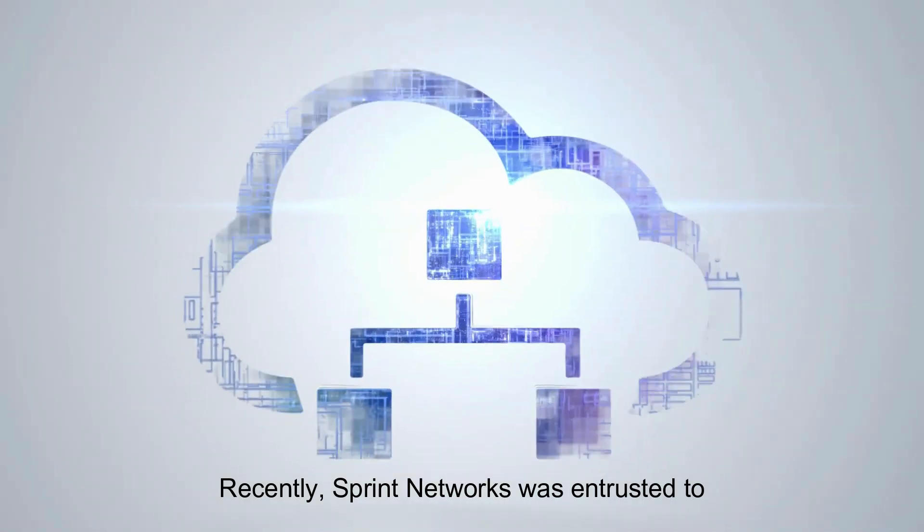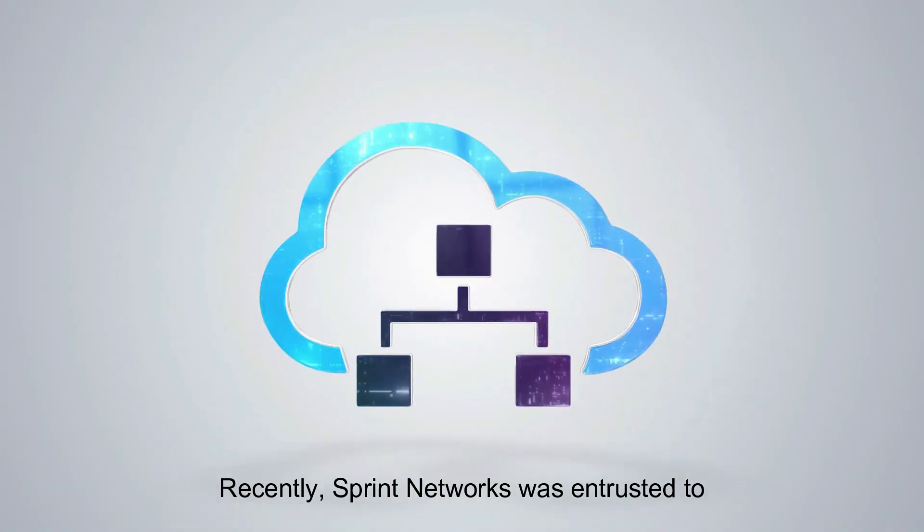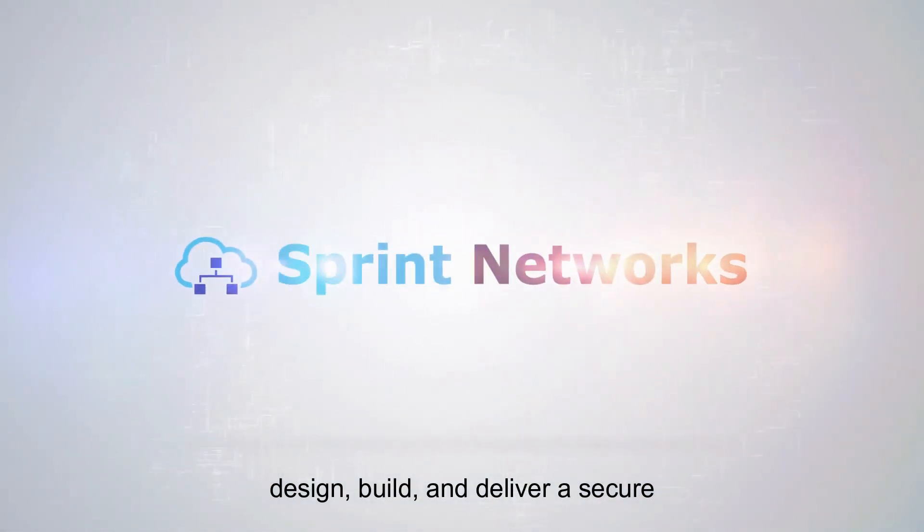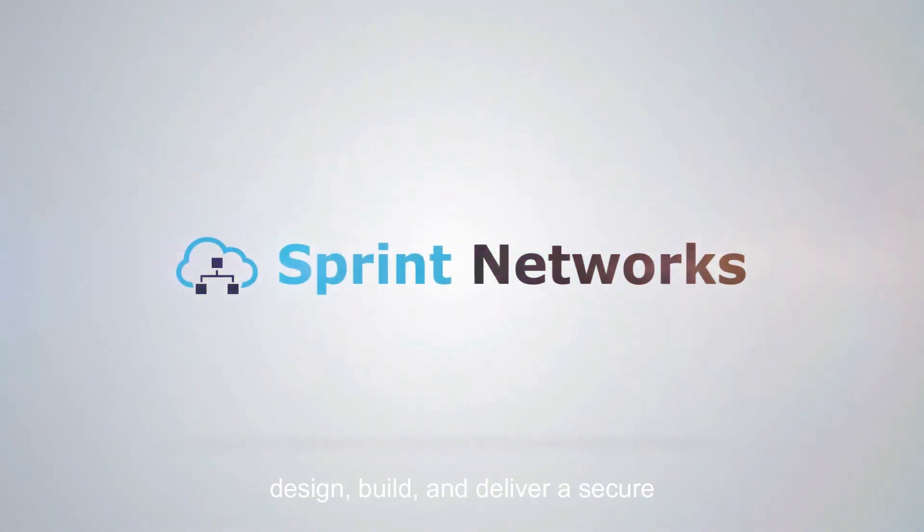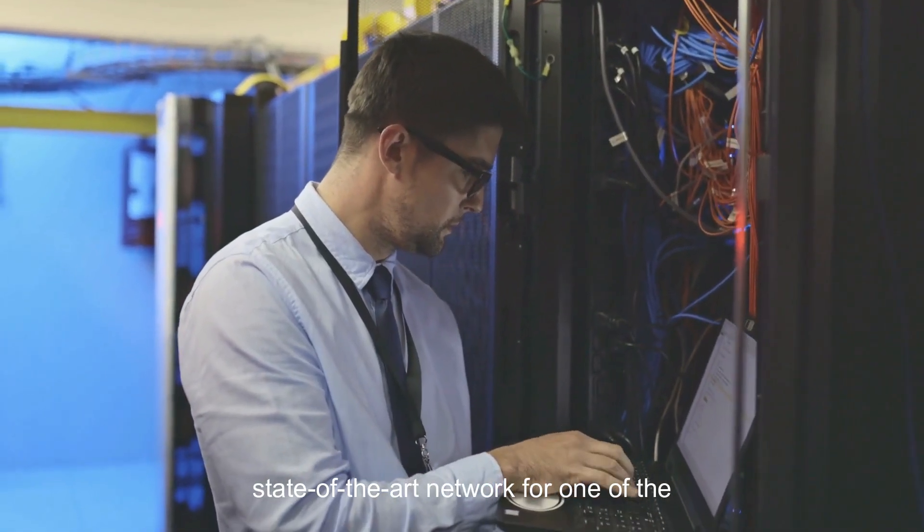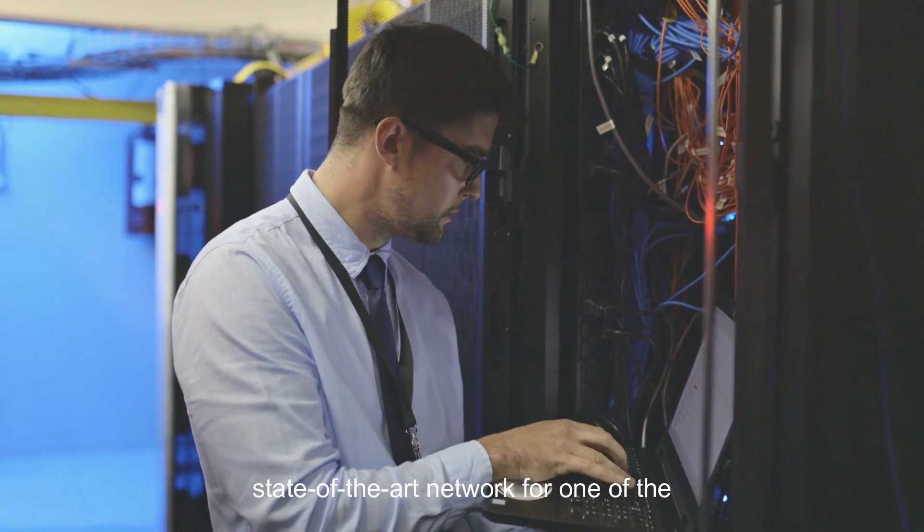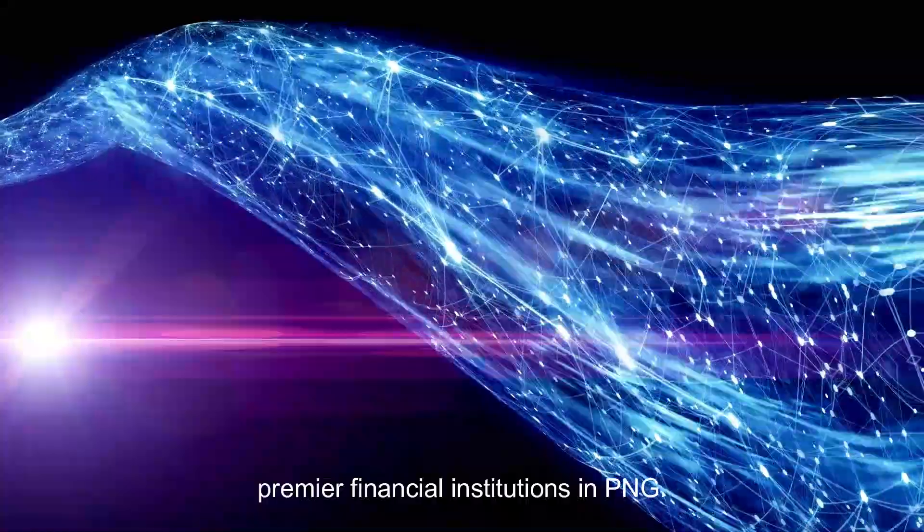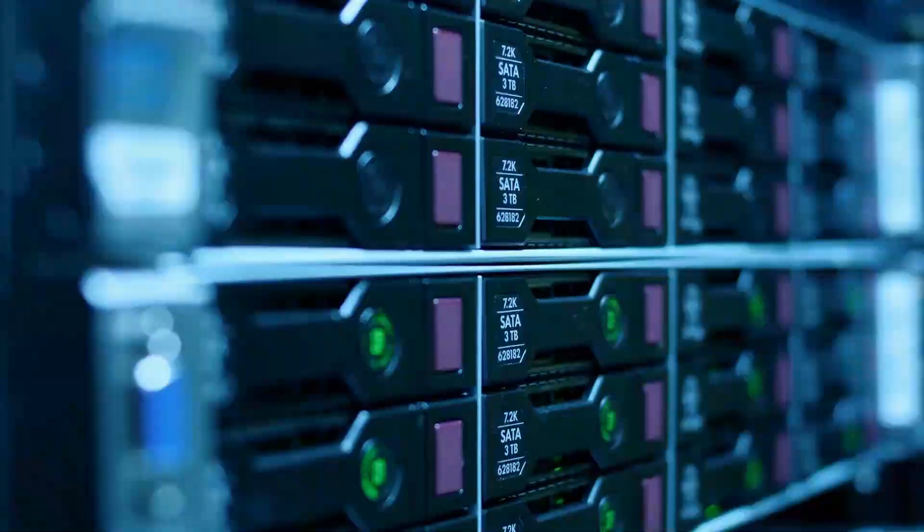Recently, Sprint Networks was entrusted to design, build and deliver a secure state-of-the-art network for one of the premier financial institutions in PNG.